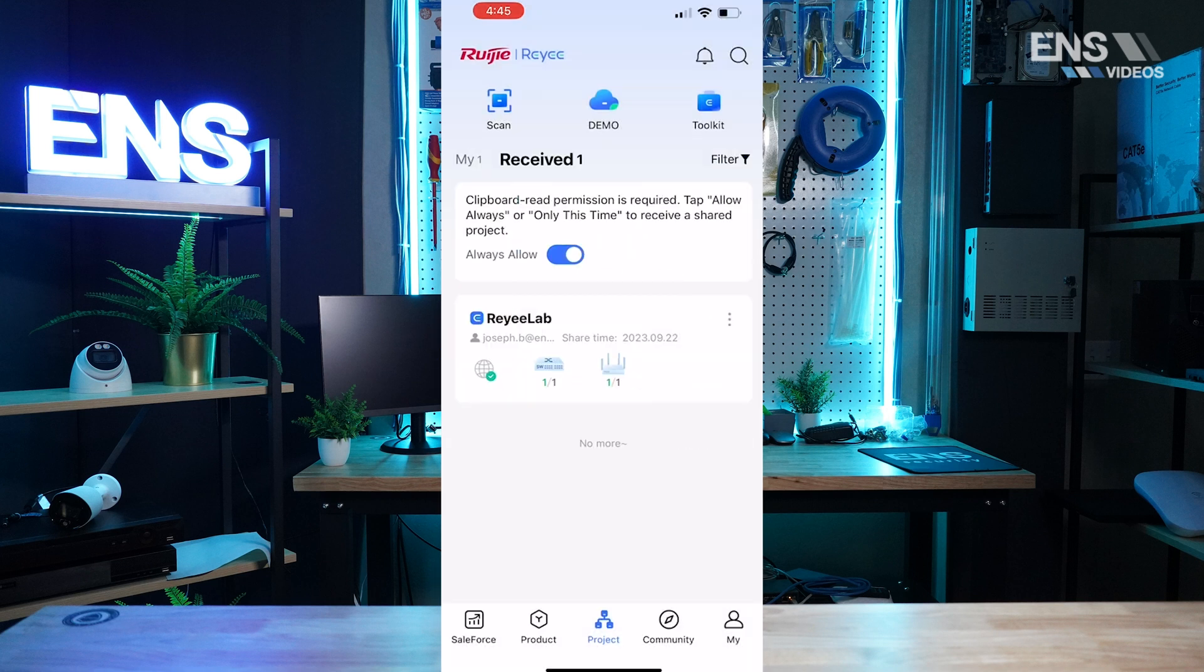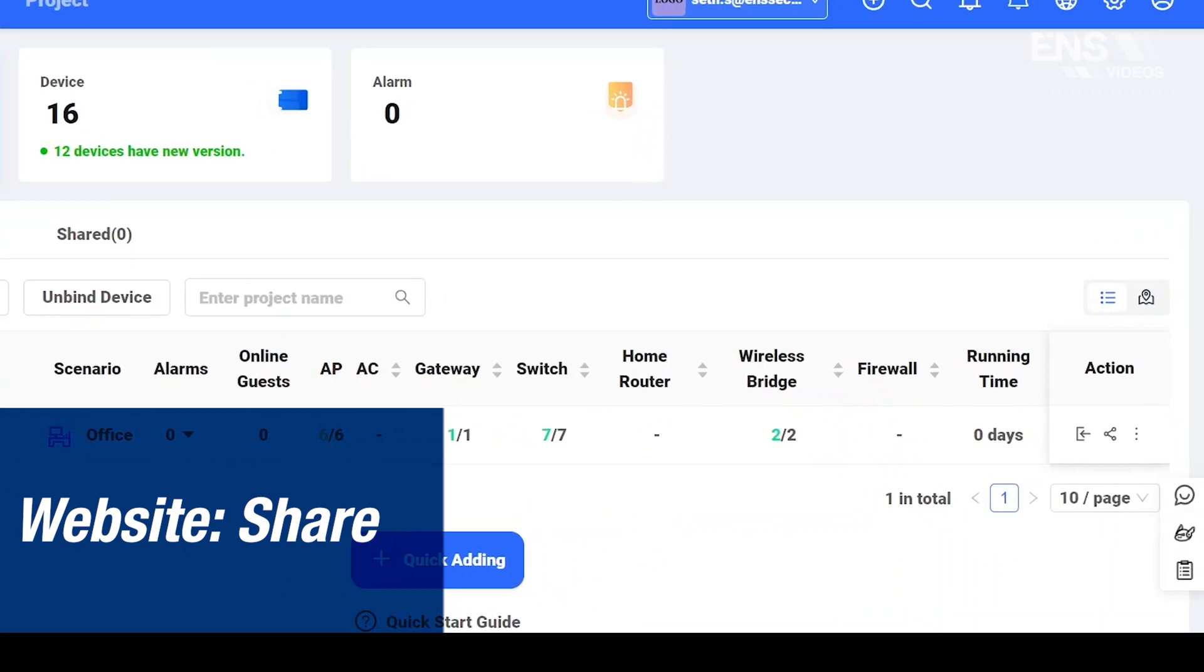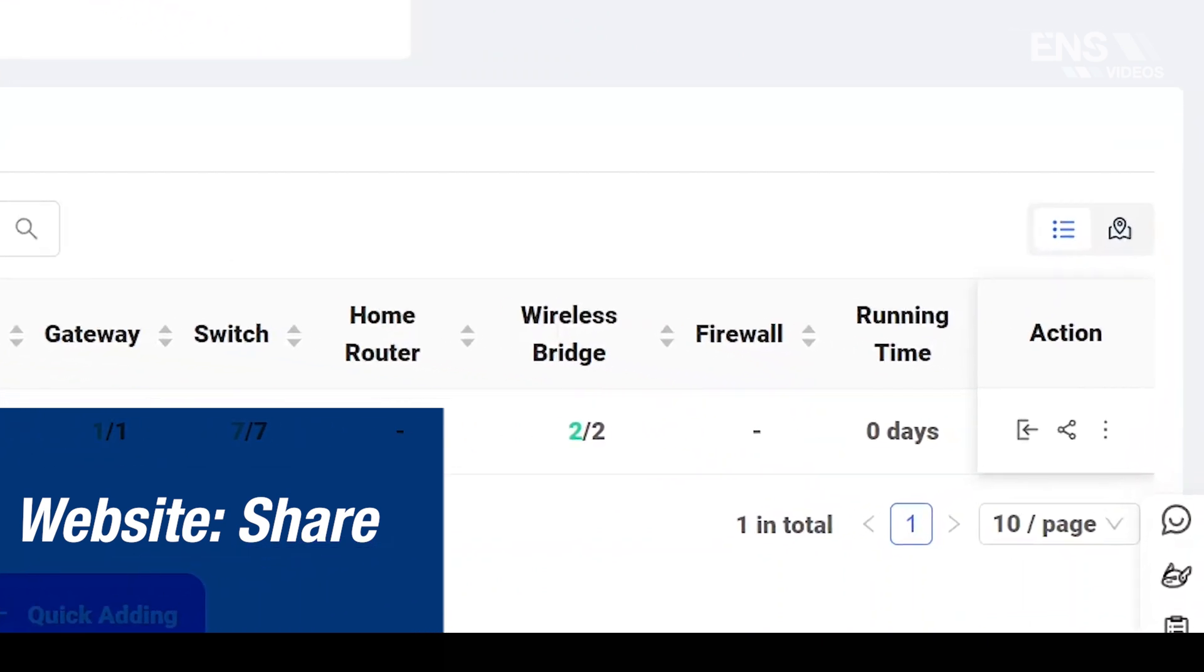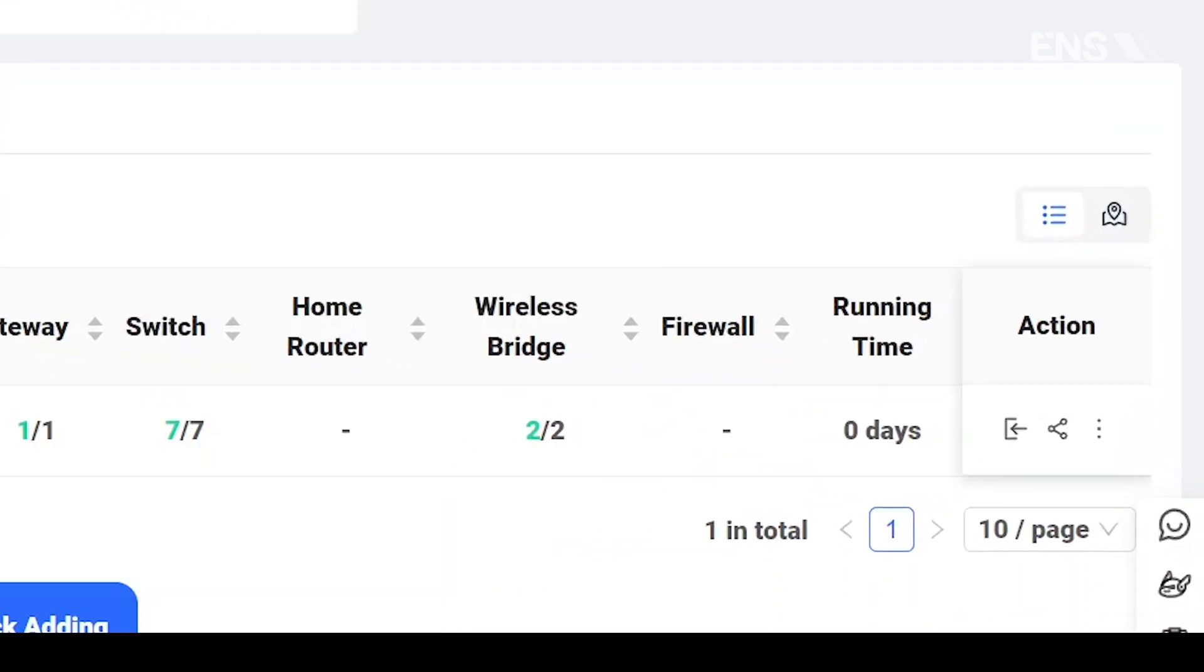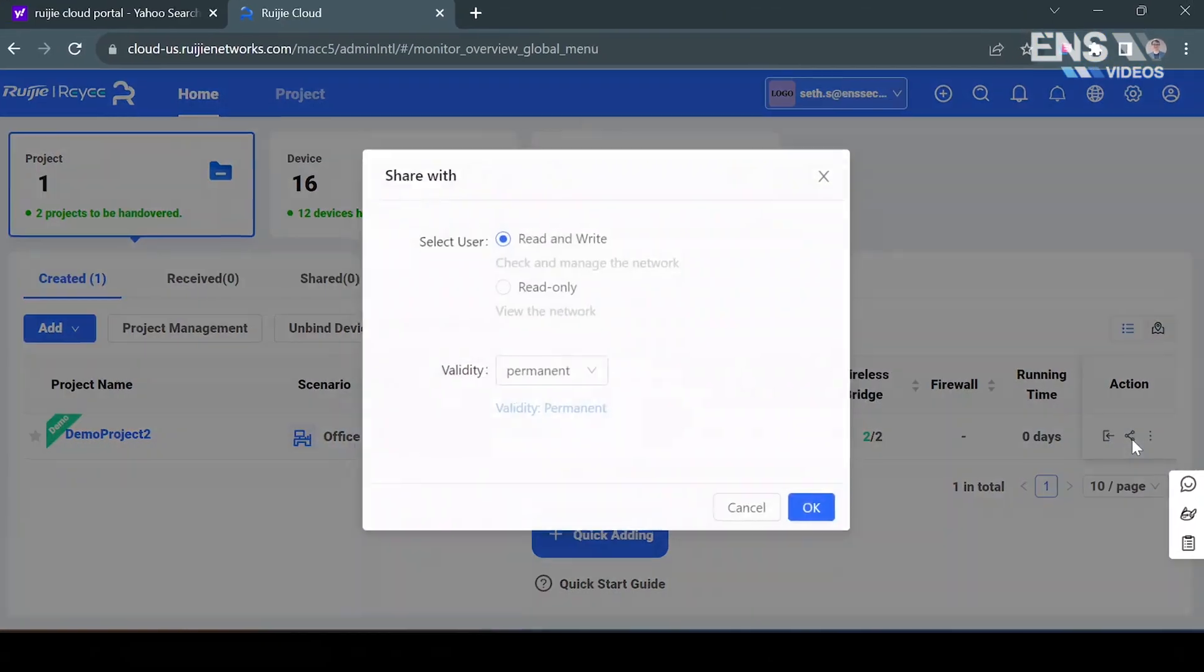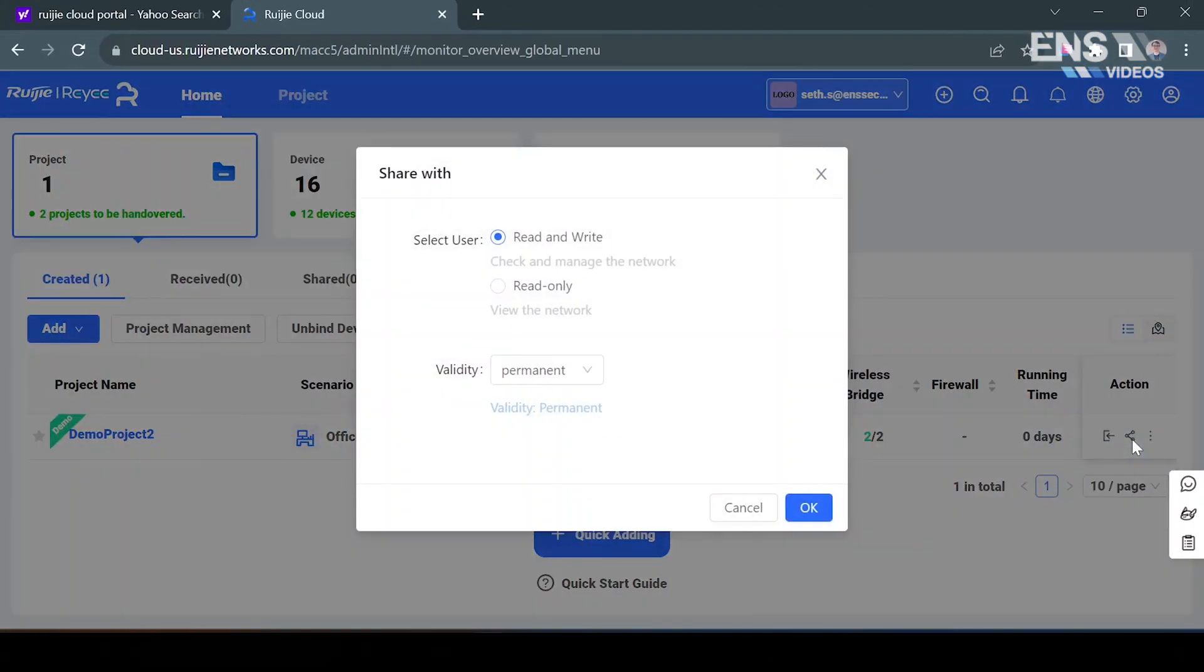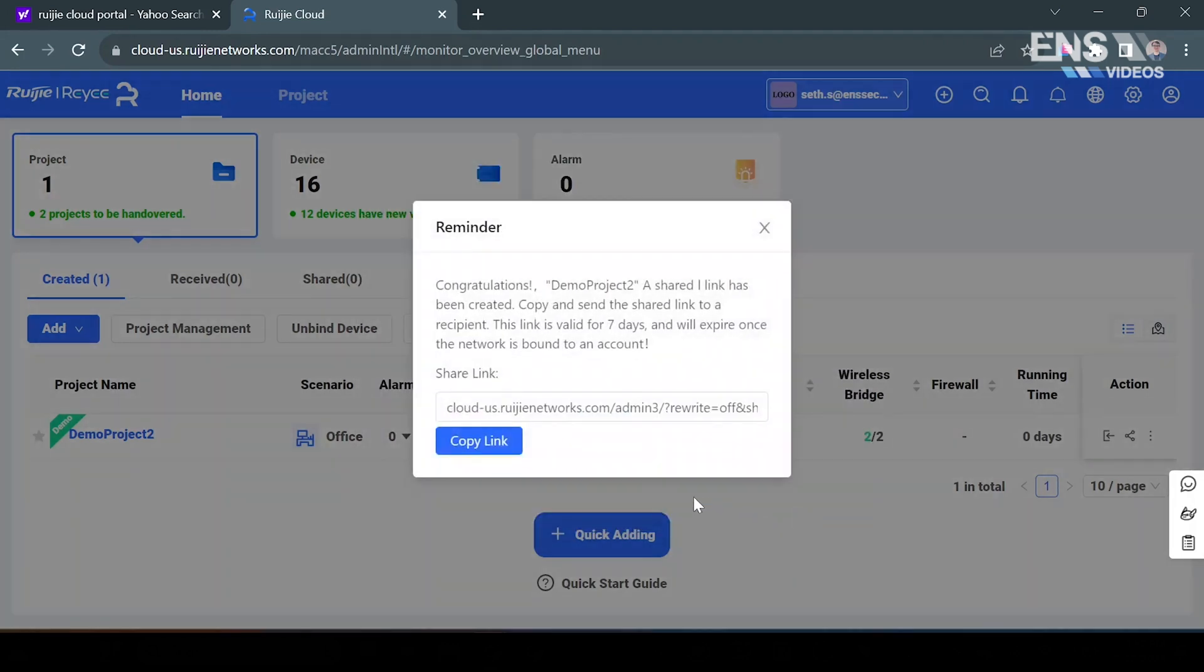Now to share a project via the cloud portal, it's a very simple process. When you're on the home screen you're going to go ahead and look for the project you want to share, go under the action setting and click on that little share icon. You'll get similar functions such as the phone app where you have read and write and read only and the validity as well. Once you're all good with your settings here, you hit okay and you'll get a link. This time all you have to do is copy this link and send it to the person.